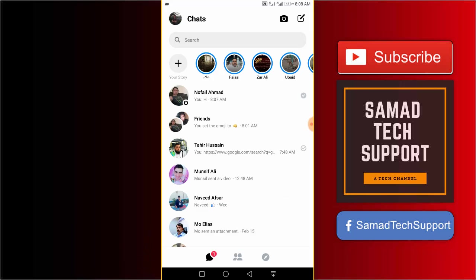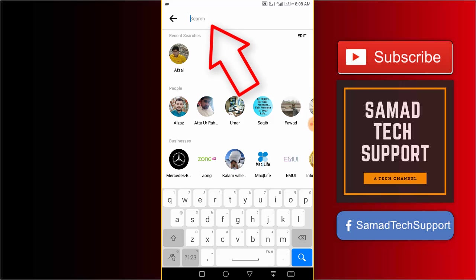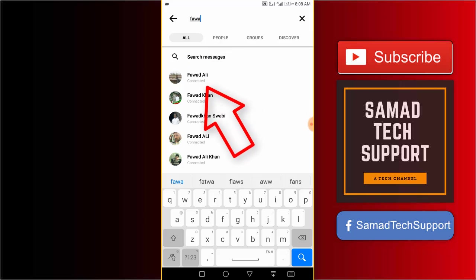In the search box, type the name of the person and tap on his or her profile.